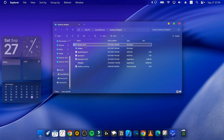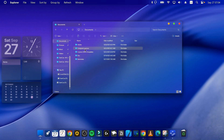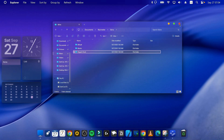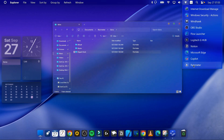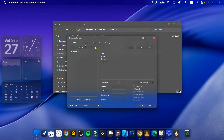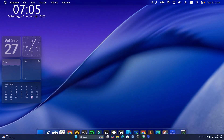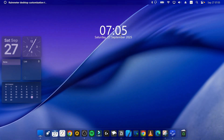Next, copy the Elegant Clock skin folder and go to your Documents folder. Open Rainmeter, navigate to Skins, and paste it there. Back in Rainmeter, click Refresh or find the Elegant Clock in the skins list and click on it. Choose the Light version of the clock, then drag it to the center of your desktop. You now have a beautiful macOS-style desktop with a clock widget.